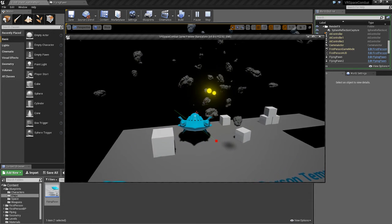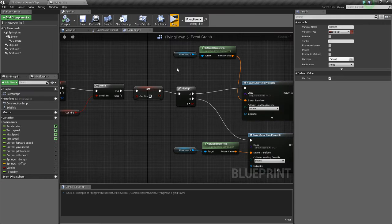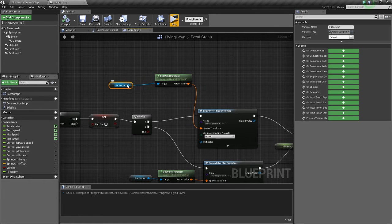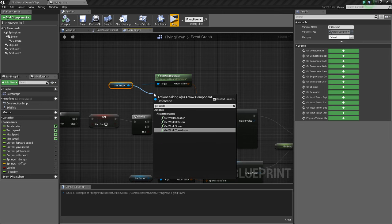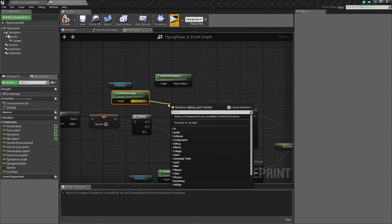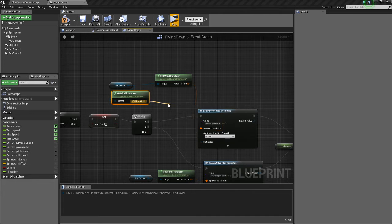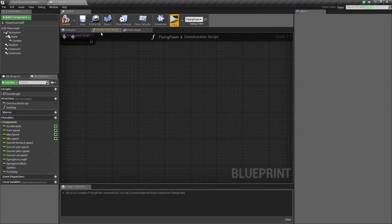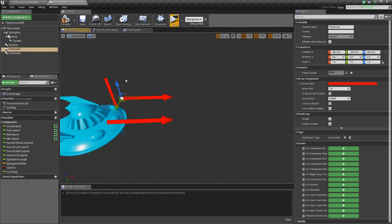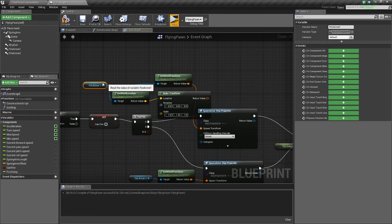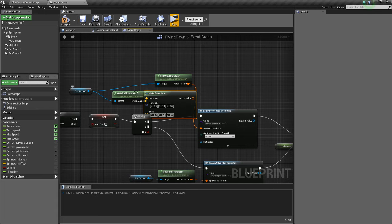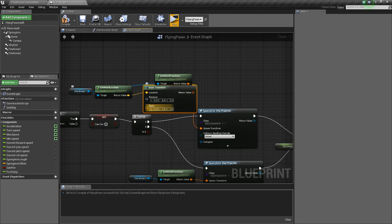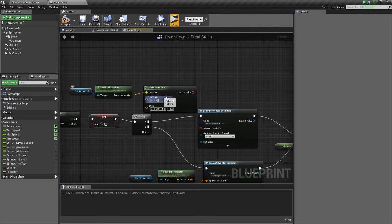So now let's fix that projectile a bit. Let's make it so it's not so fat. The first way we're going to do that is we're going to drag off fire arrow one, do get world location, and we're going to do make transform. We'll do that instead of getting the world transform, because the problem right now is it's getting the transform of the arrows, which is big. The transform being the scale, rotation, and location. We just want the location of those. So the scale of 1.1.1 is good, that means the bullet will be the size that it is. So we'll delete this get world transform.